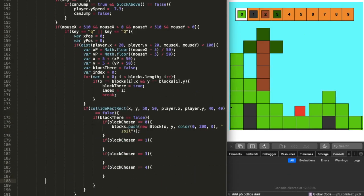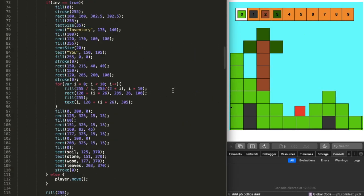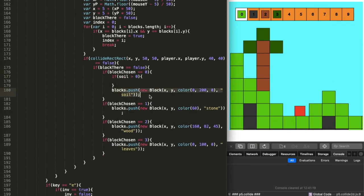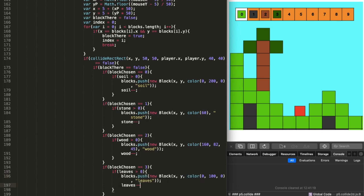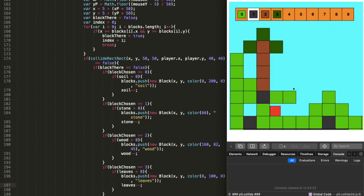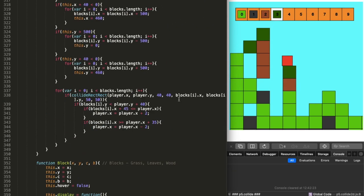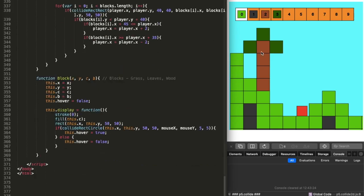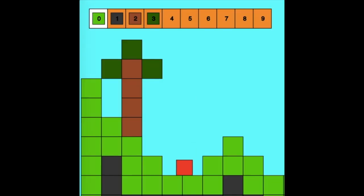On day thirteen — the final day — I fixed some minor glitches and small problems, which was pretty straightforward. After that I just explored the world and played the game by myself.